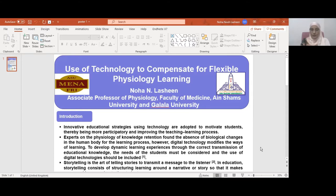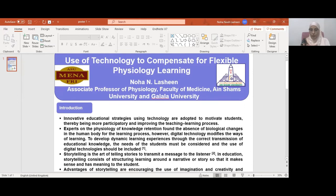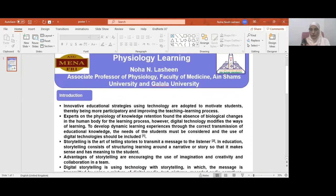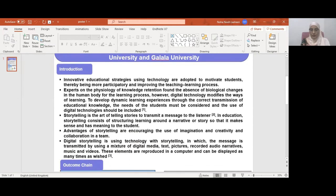Storytelling is the art of telling stories to transmit messages to the listener. In education, storytelling consists of structuring learning around a narrative or story so that it makes sense and has meaning to the students.